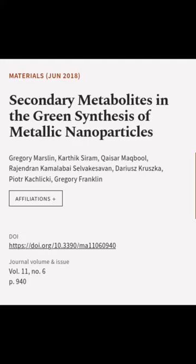This article was authored by Gregory Marslin, Karfiq Sirem, Khazar Makhboul, and others.